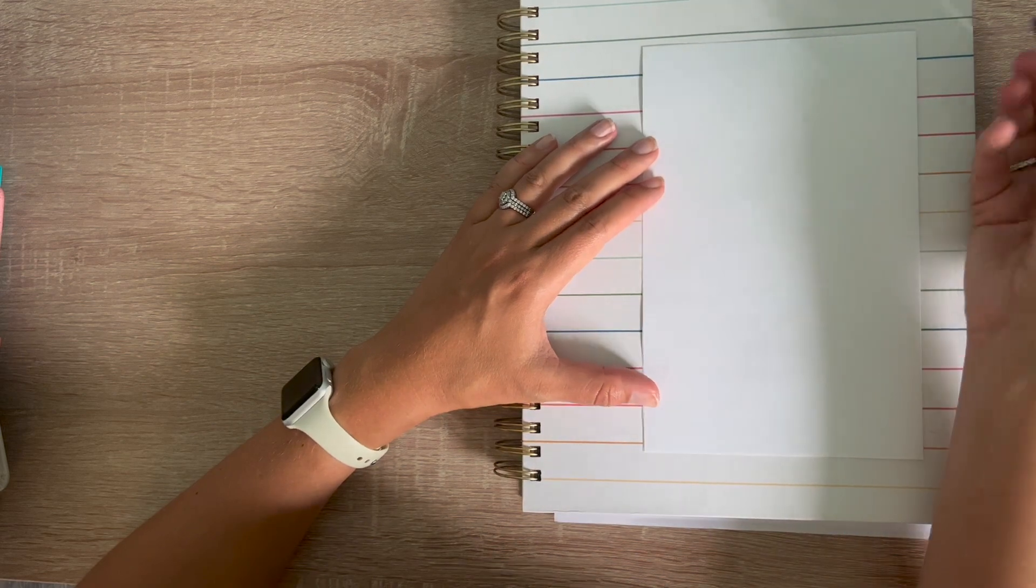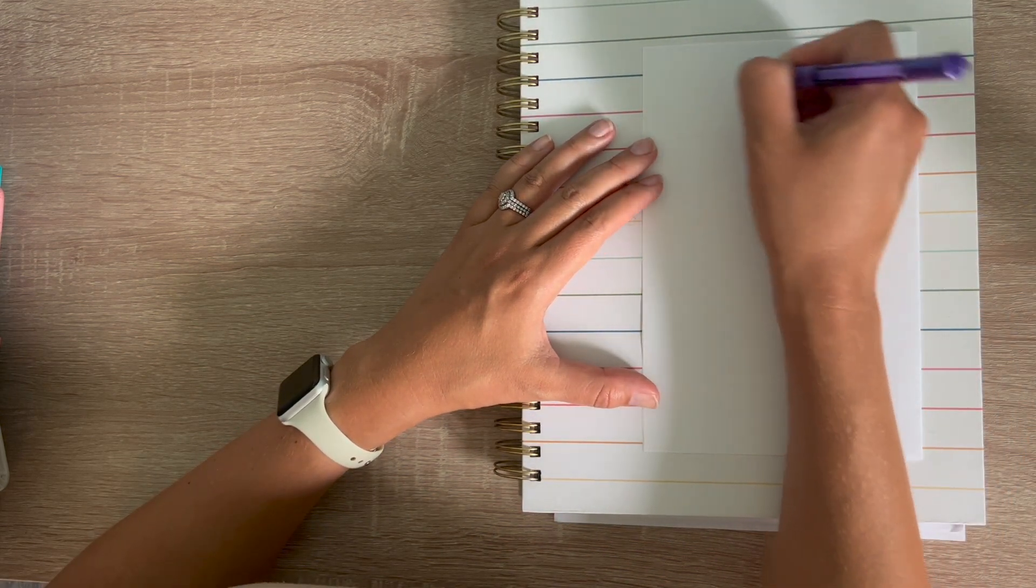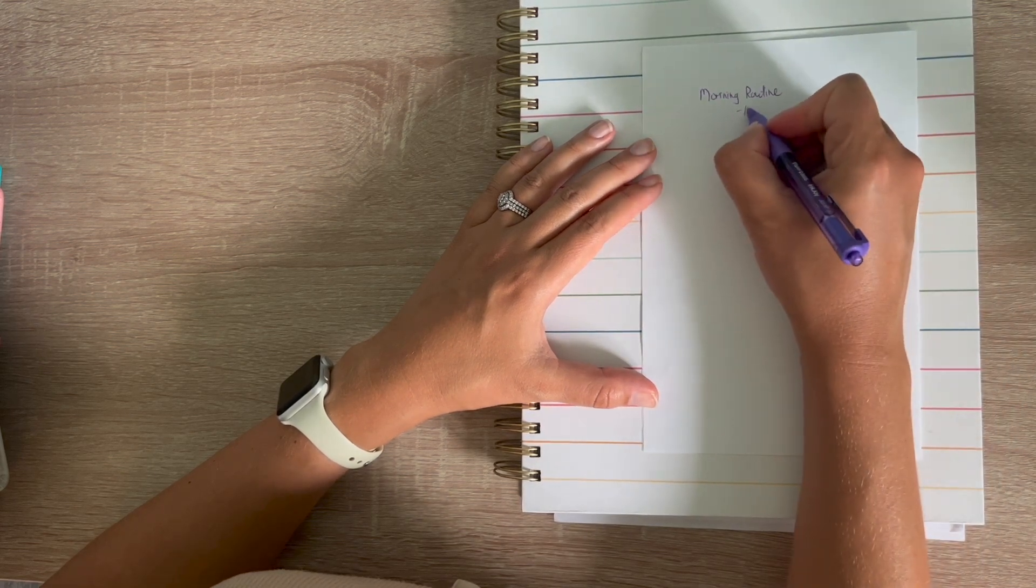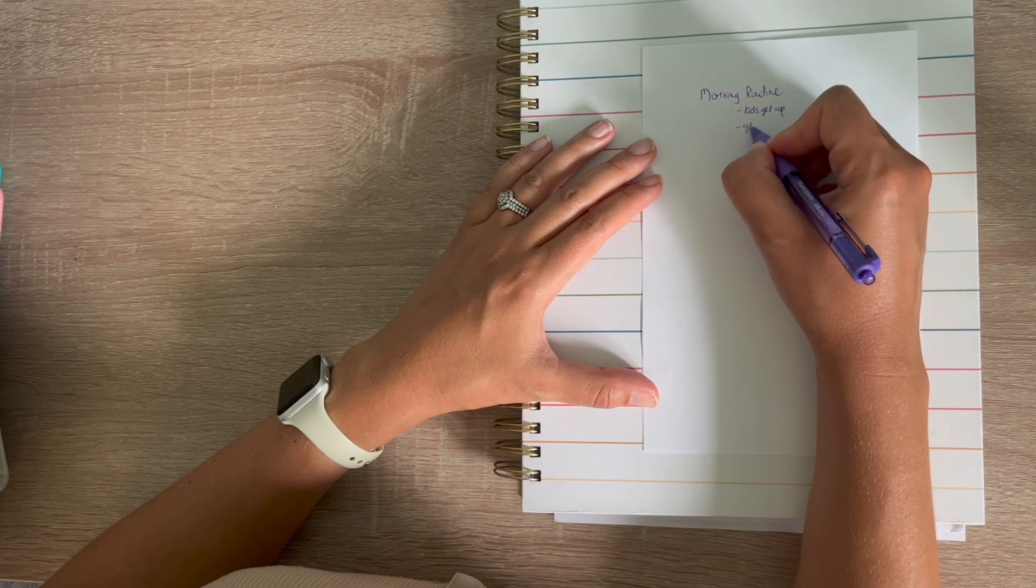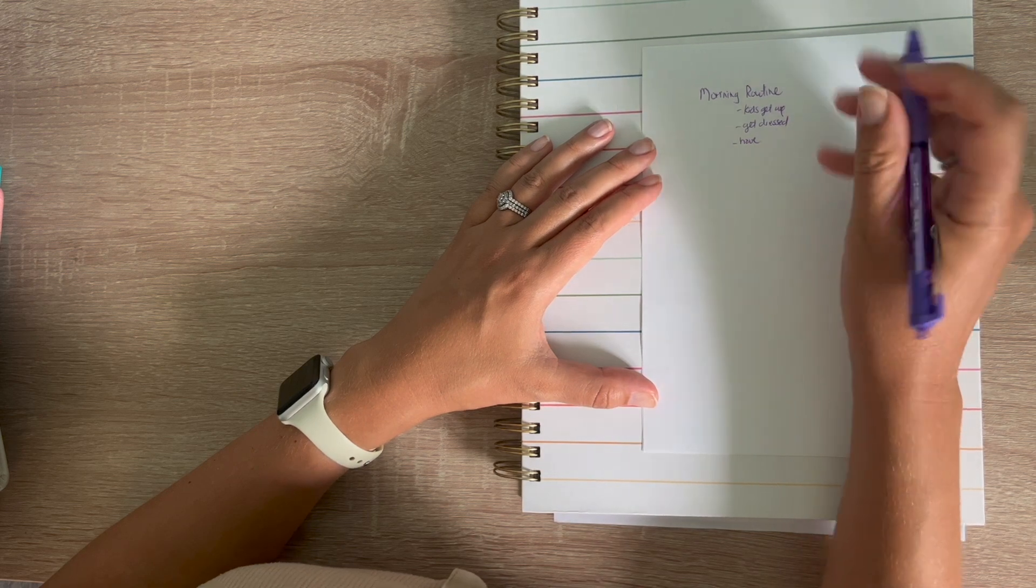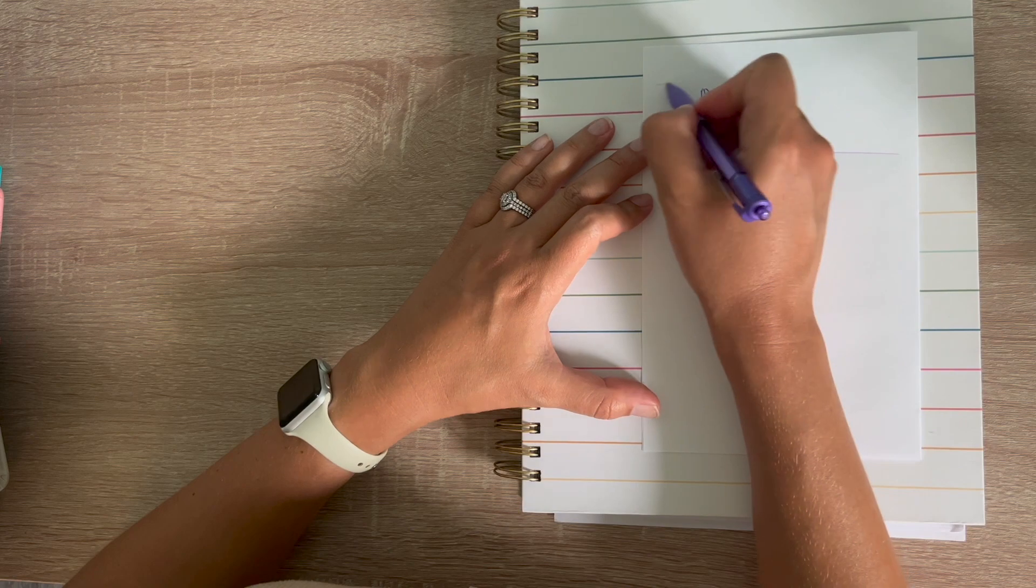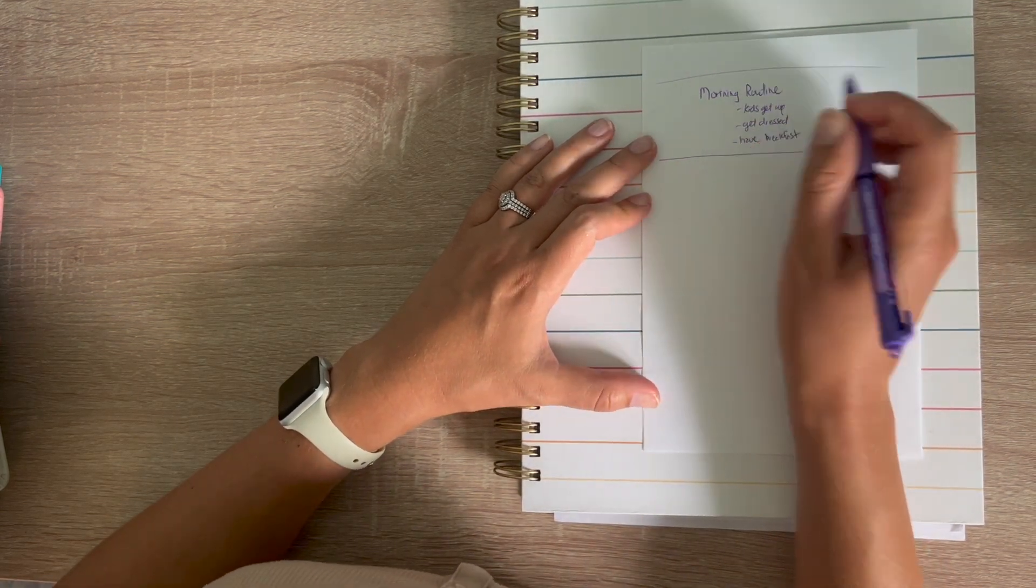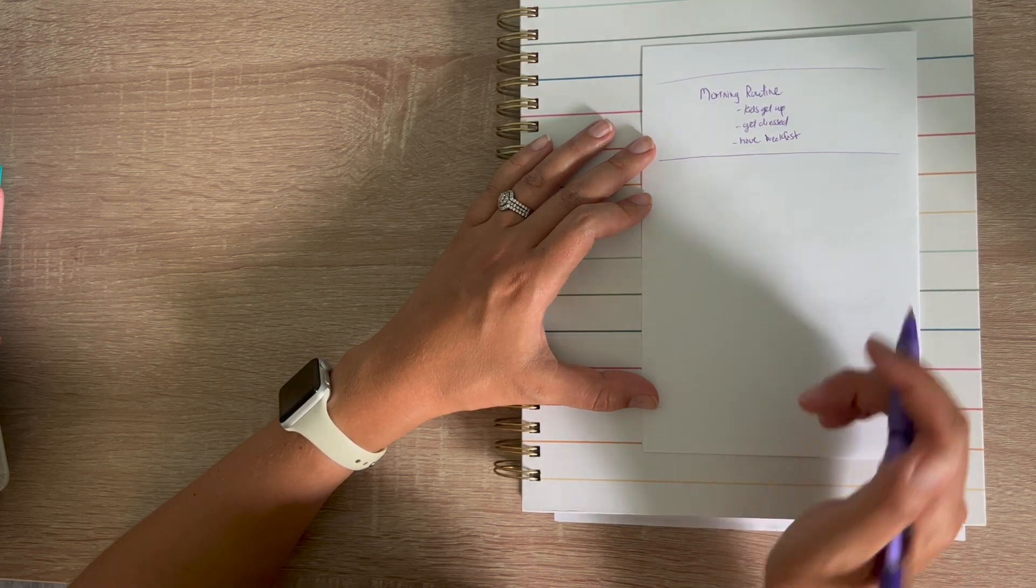So we would start off our time blocking with our morning routine. So this is when the kids get up, we get dressed for the day, have breakfast, we just get ready. And then my next block of time is going to be my work block. This is what I'm going to test out. I'm going to start off the summer testing this out and we'll see what happens.